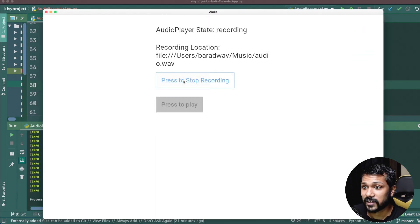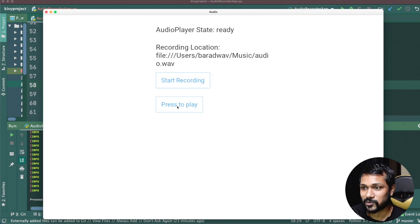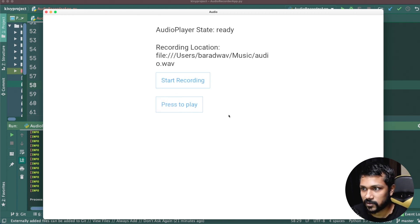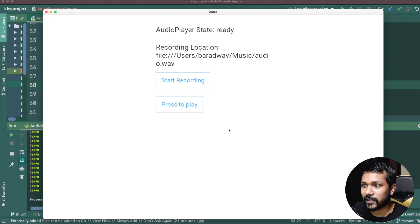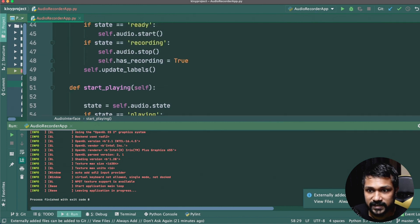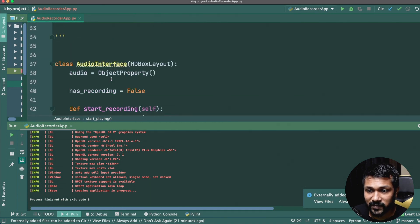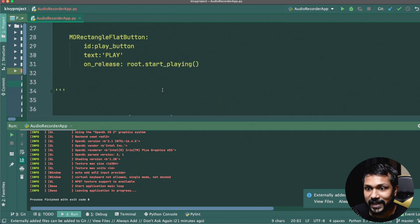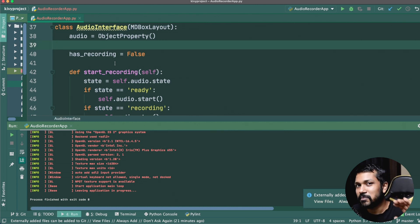Testing again: click Record, say some words, stop recording, then press Play. The state is changing and audio playback works. The app also shows where the file is saved, and you can change the file path by setting `audio.file_path`. That's how the basic audio recording app is created.